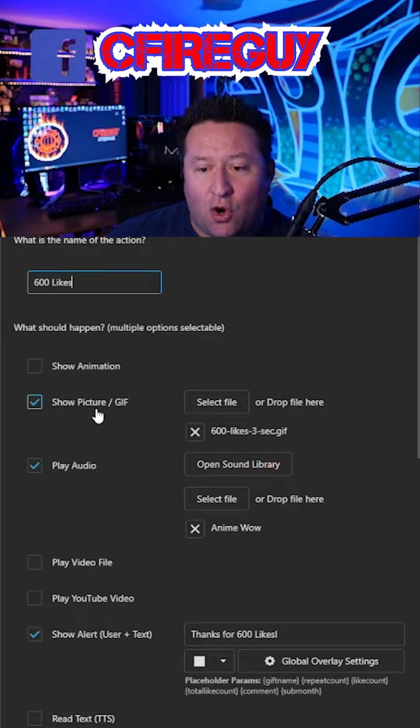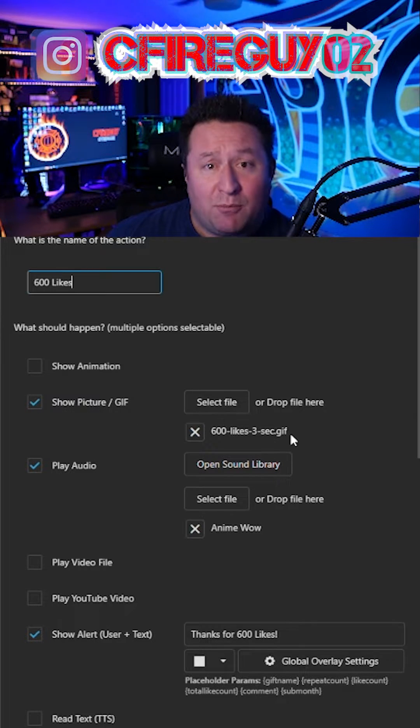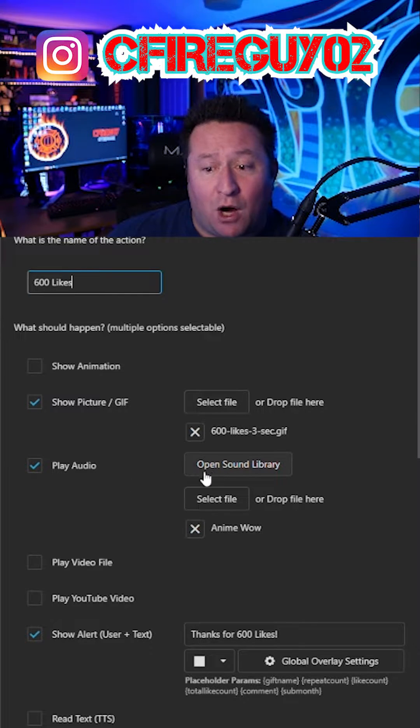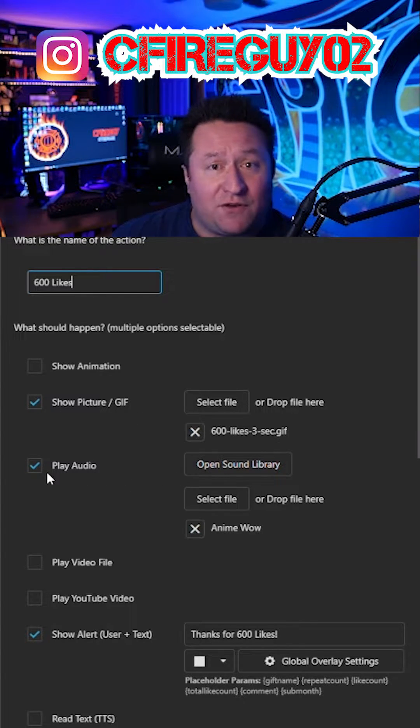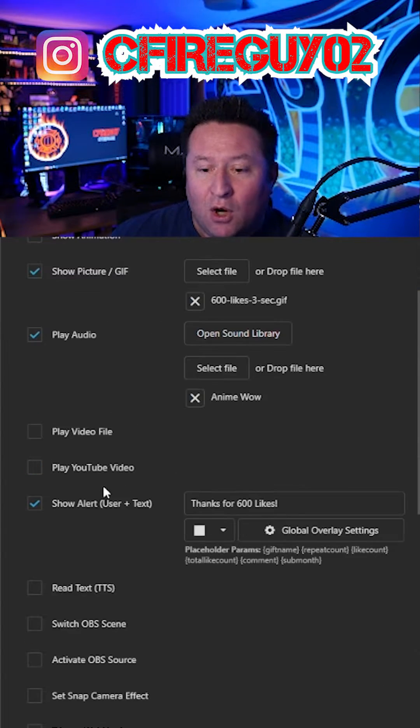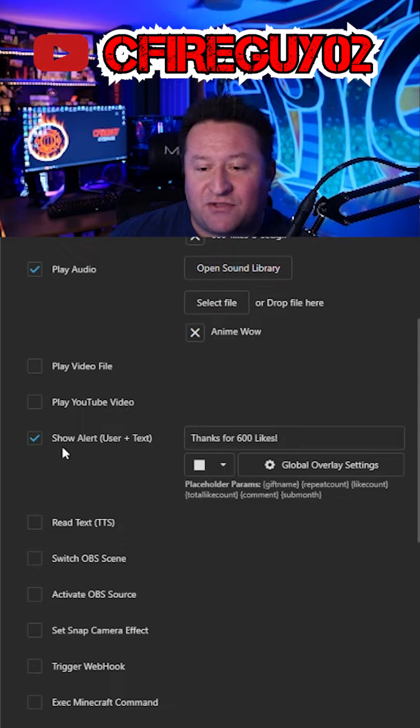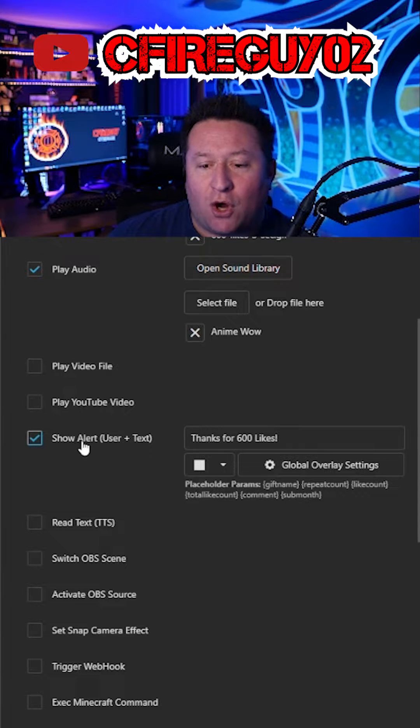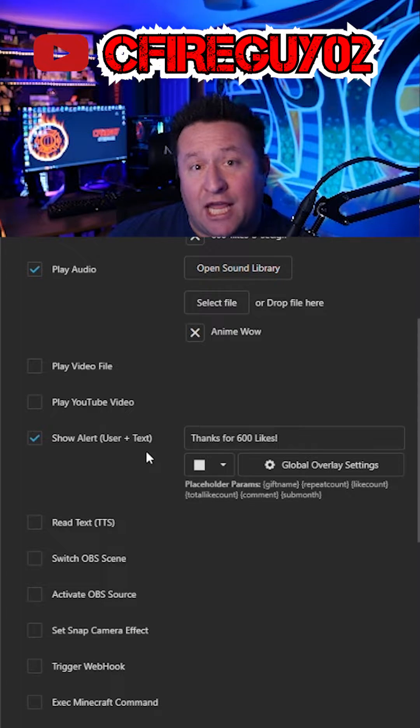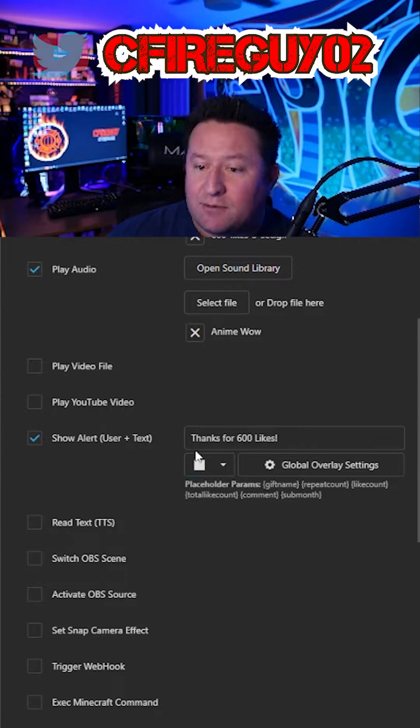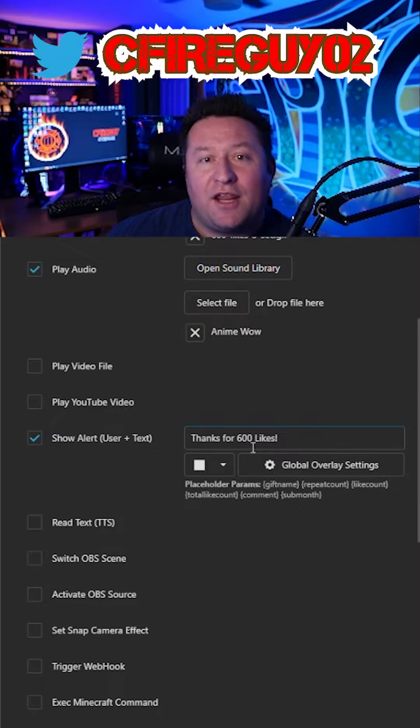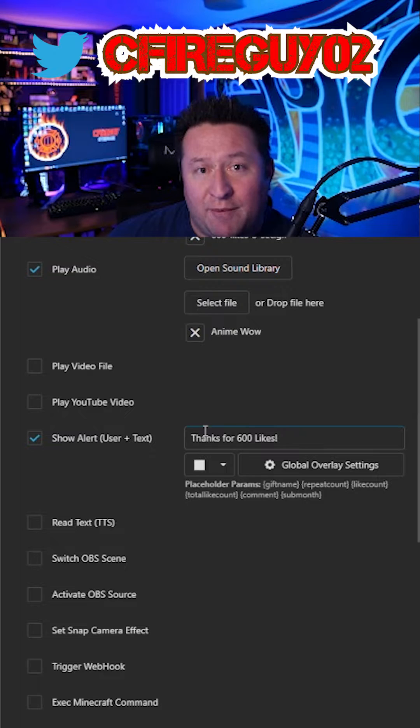Go ahead and click on show pictures slash GIF. Put your file in there. If you want audio, add it there. If you don't, don't worry about it. We're going to scroll down. This is very important. Show alert username plus text. Put the text in there and then it's going to show the username as well.